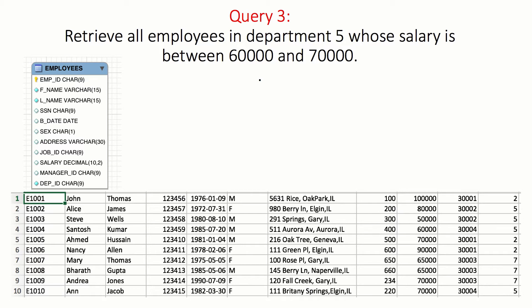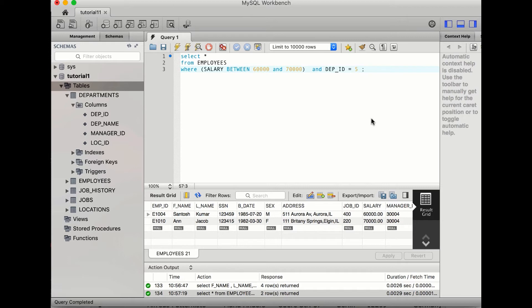The third query says: select names of all employees in department 5 whose salary is between 60,000 and 70,000. Here we have two conditions: one is department 5, and the other is the salary range between 60,000 and 70,000. We can write: SELECT * FROM employees WHERE salary BETWEEN 60000 AND 70000 AND department_id = 5.